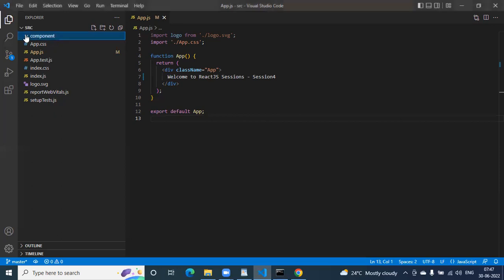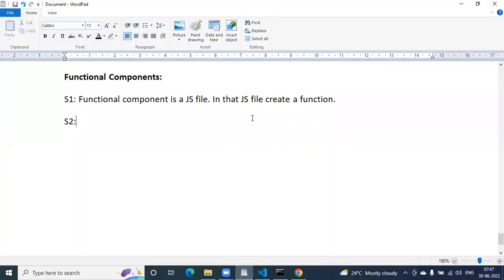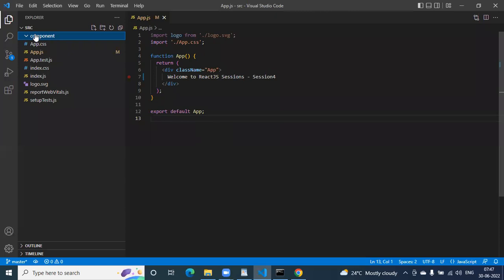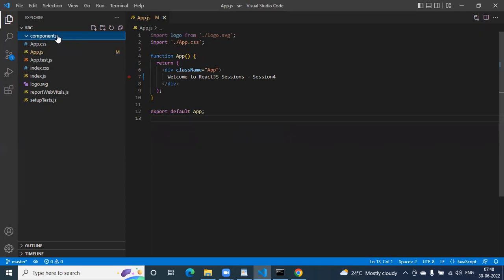Create a folder called 'component'. You add the component files — whether it is a class component or functional component — add them inside the component folder. Components or 'components' as the folder name. In the previous session I showed services — I will create one more folder called services. Our code should be very clean.